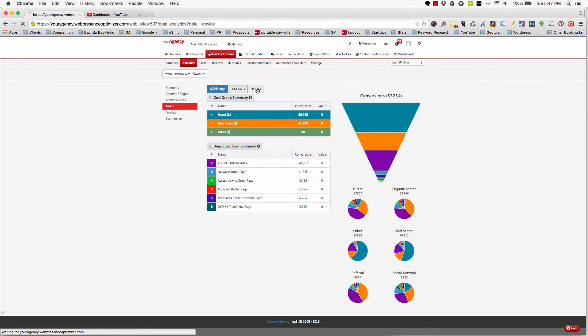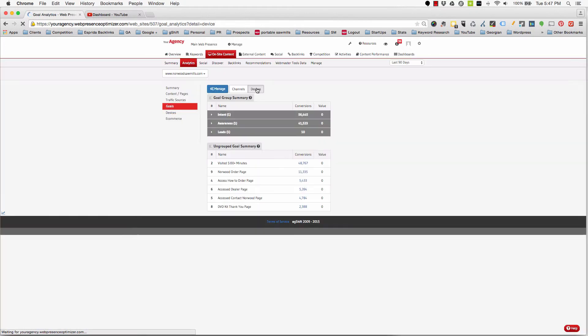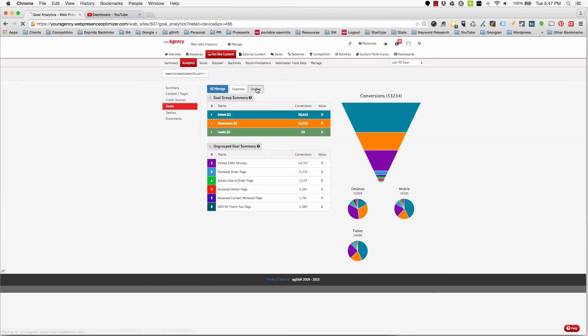This information can help marketers determine which content is best suited to their audiences and the devices they are using to consume it.